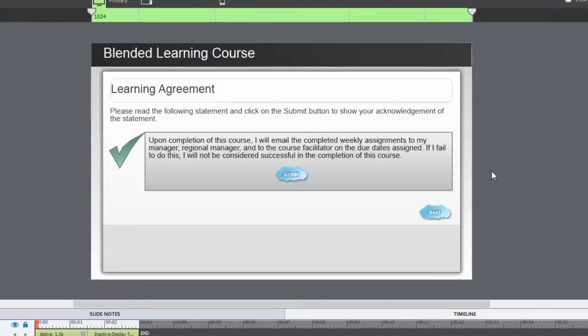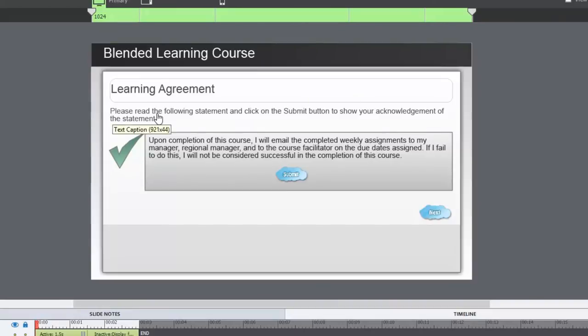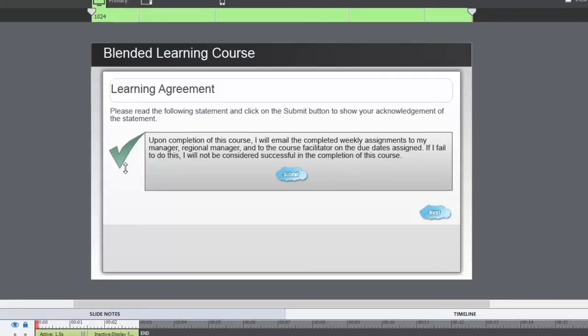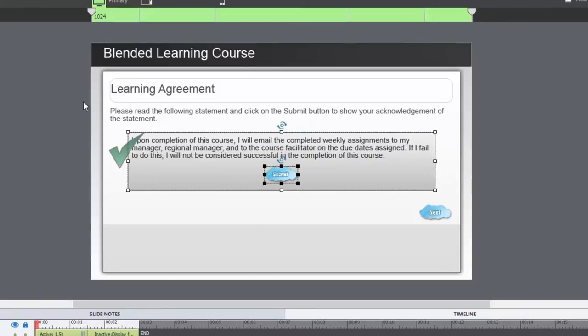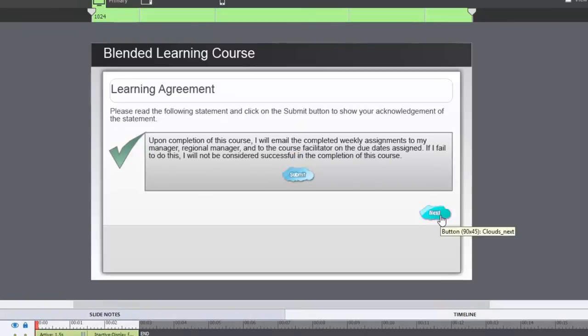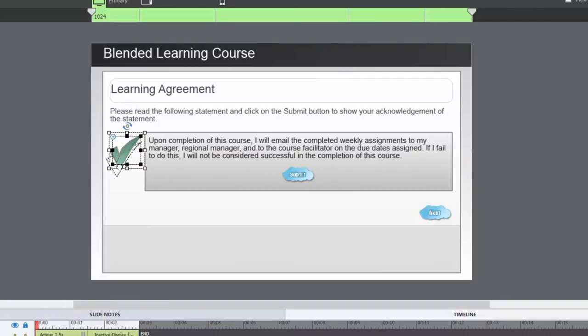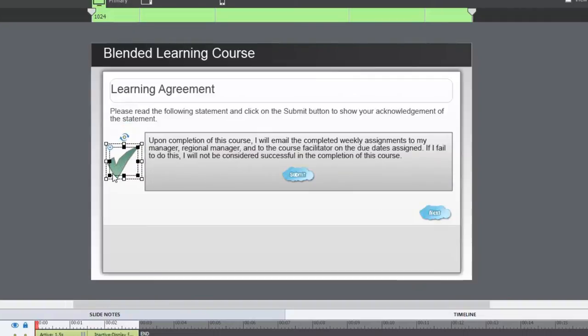So what I've created is a very simple learning agreement. It just has instructions here. Please read the following statement and click on the submit button to show your acknowledgement of the statement. So I have the statement here in its own smart shape with a submit button, which we can just center on the smart shape right here. And then I have a next button which won't appear until they've acknowledged the statement, and this smart shape that looks like a check mark.